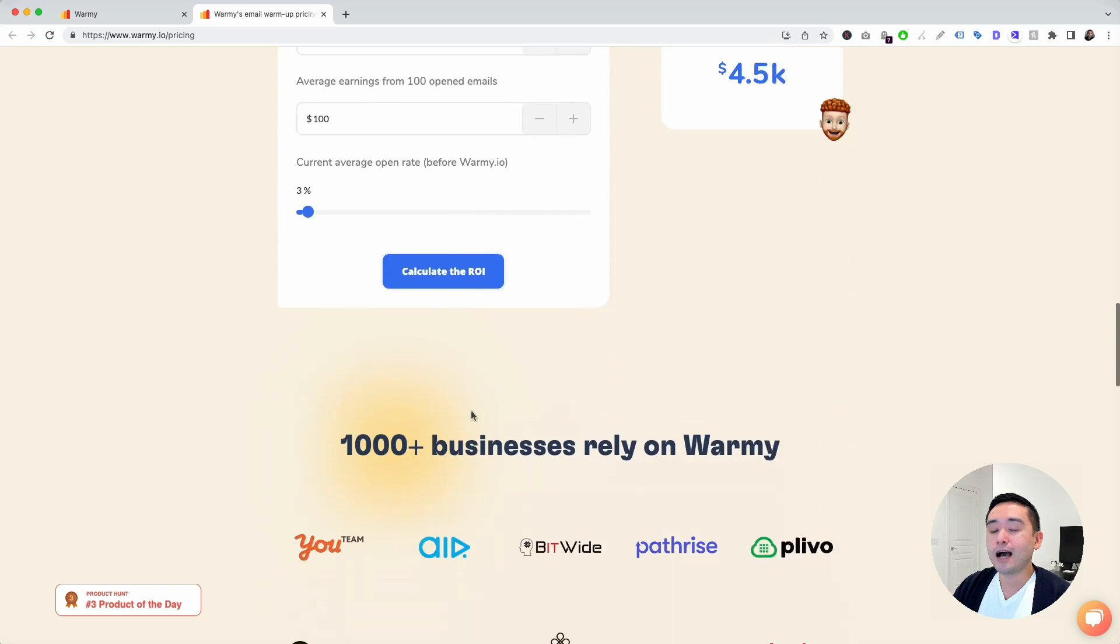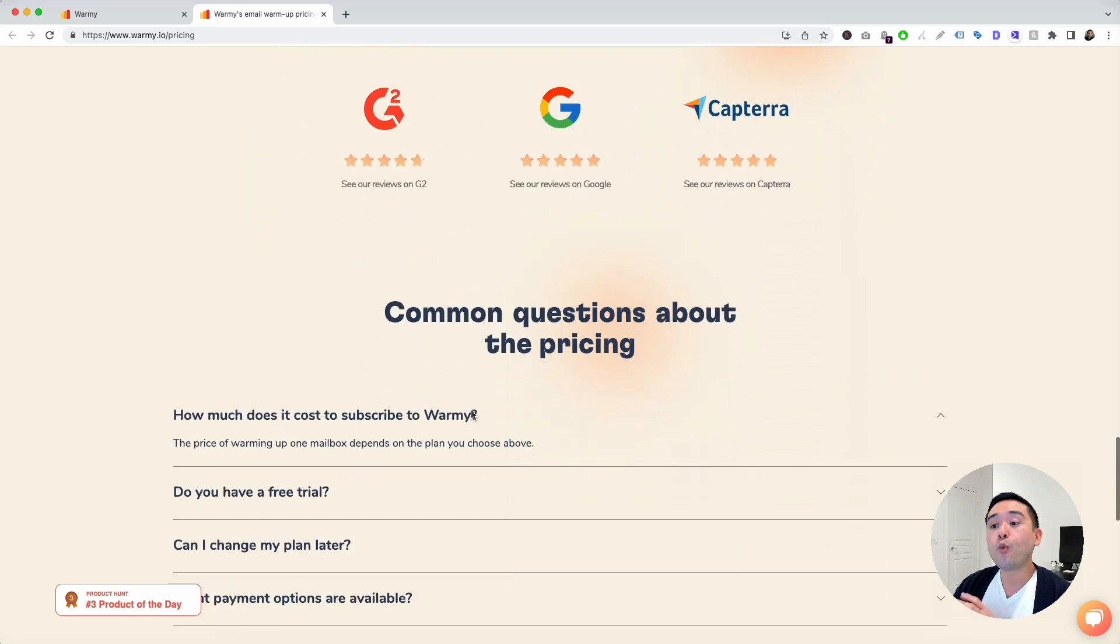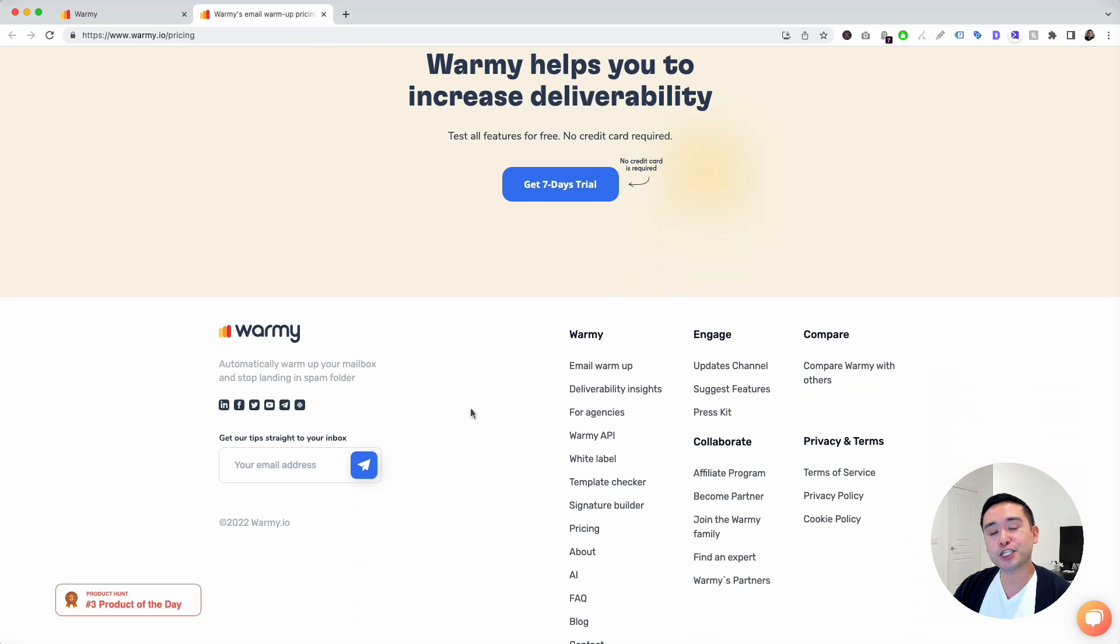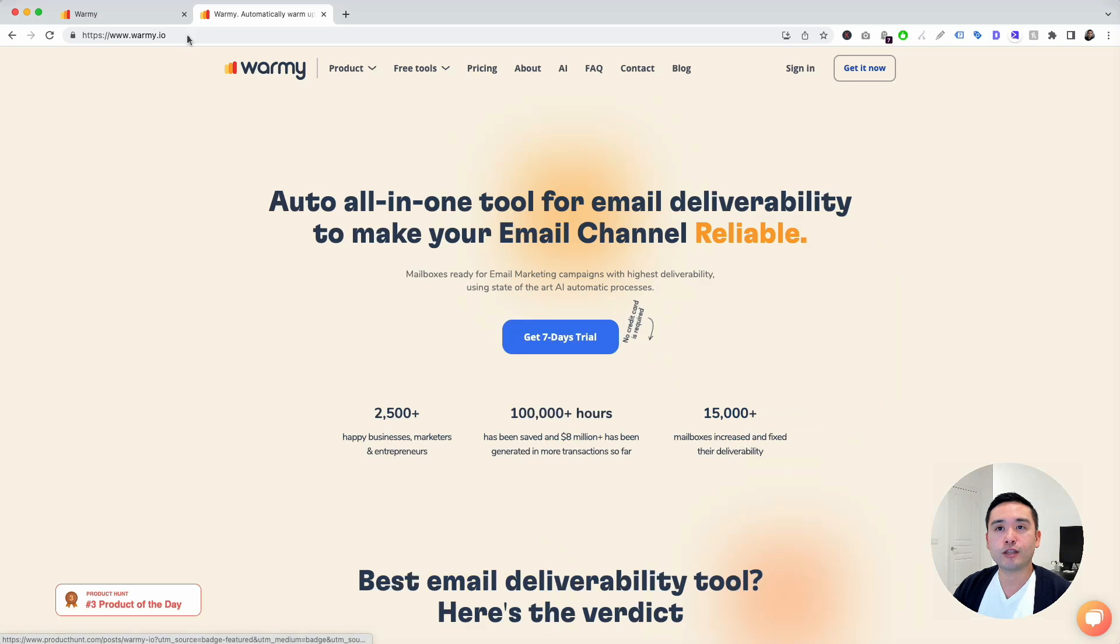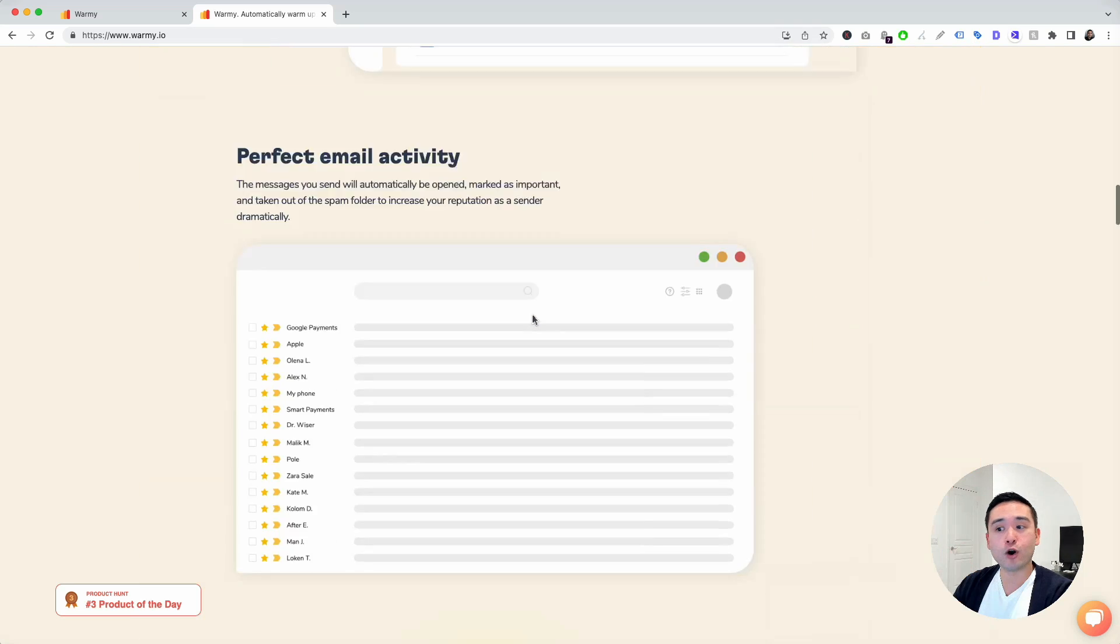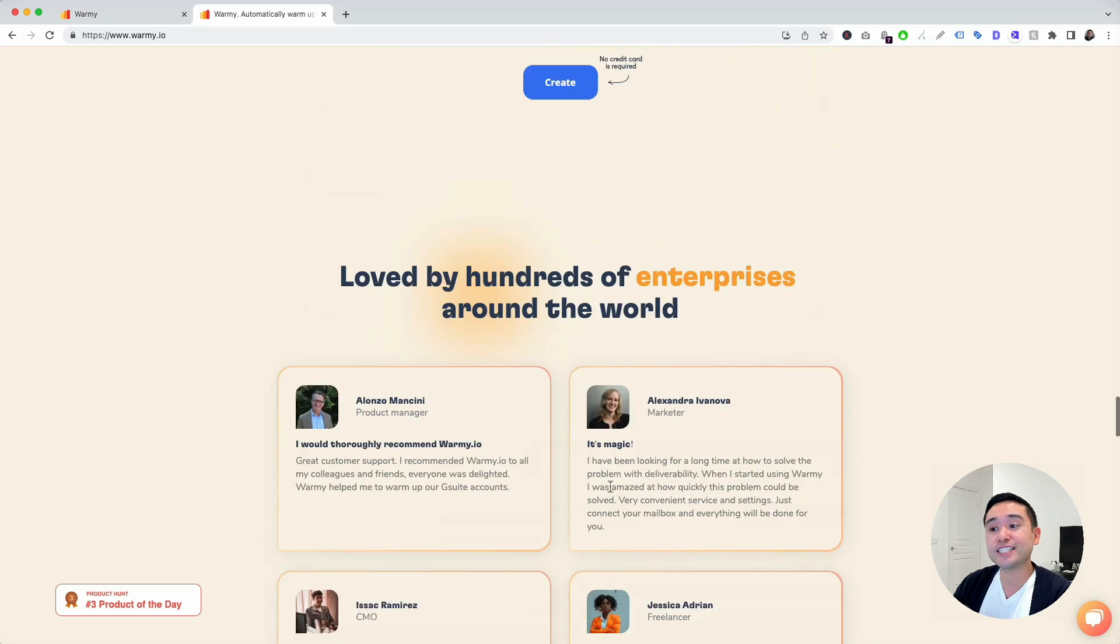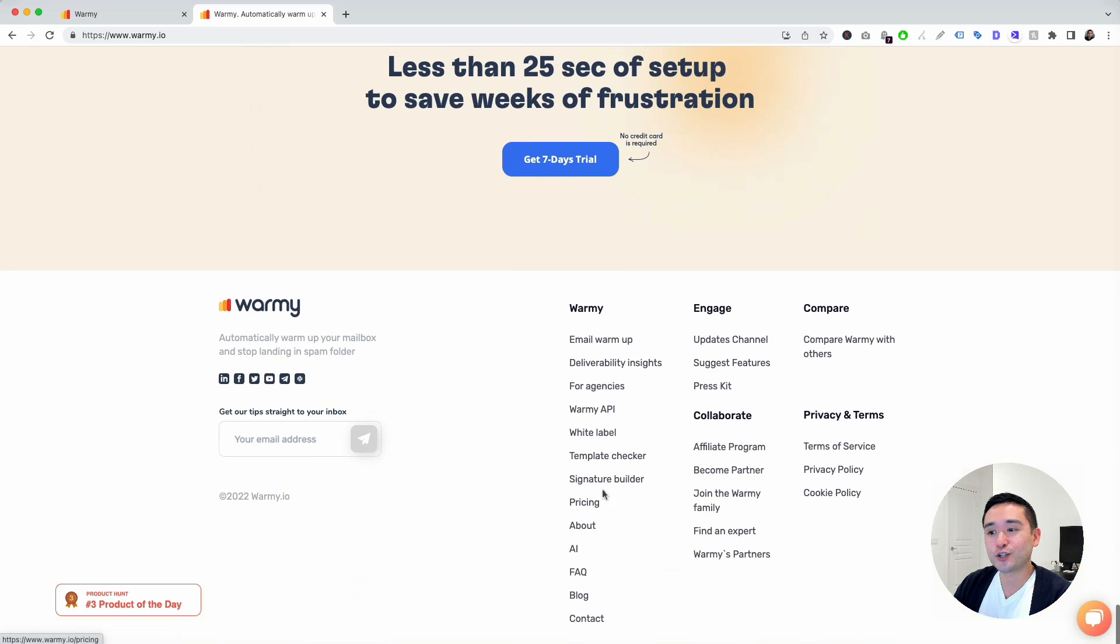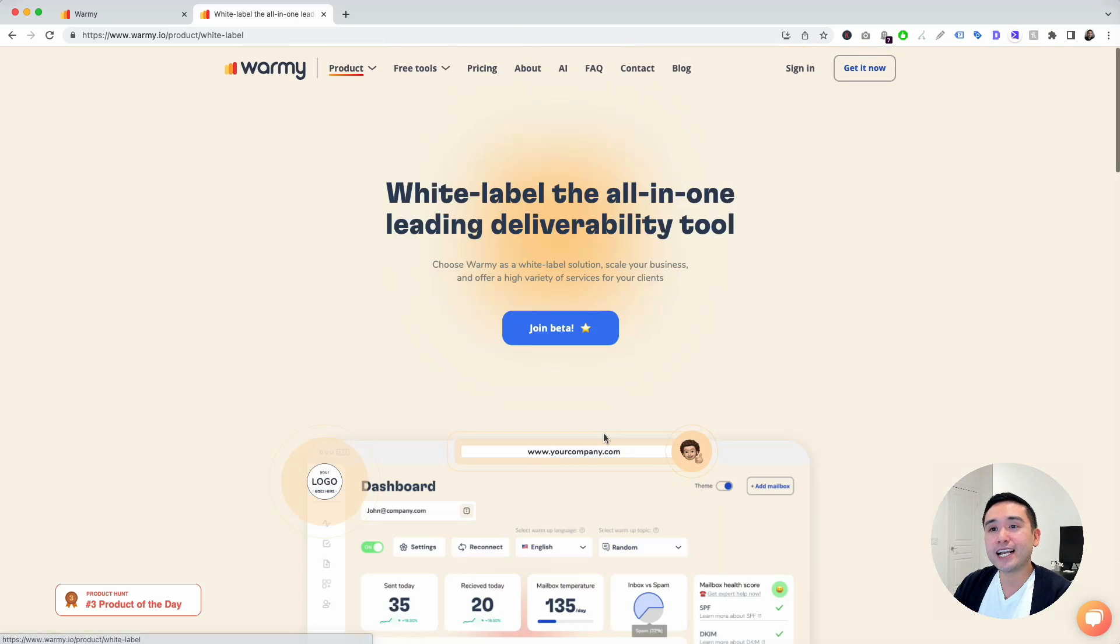They also have a white label. You can actually use Warme and change out the logo and make it your own. You can actually sell this as a service so you can start earning money.